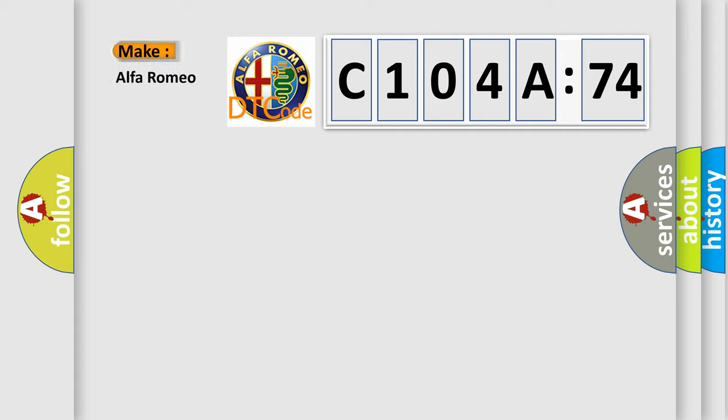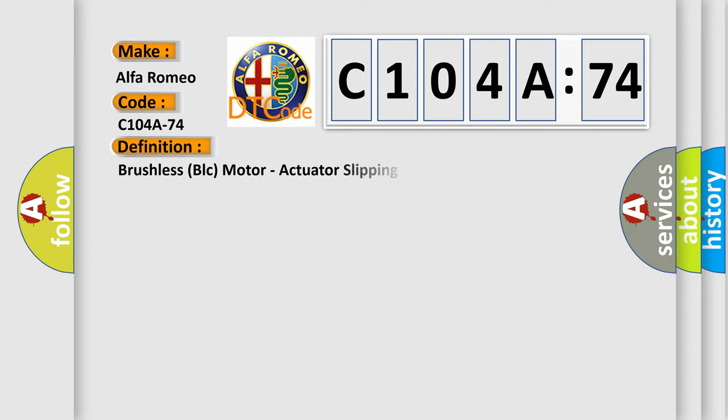So, what does the diagnostic trouble code C104A74 interpret specifically? The basic definition is brushless BLC motor, actuator slipping.